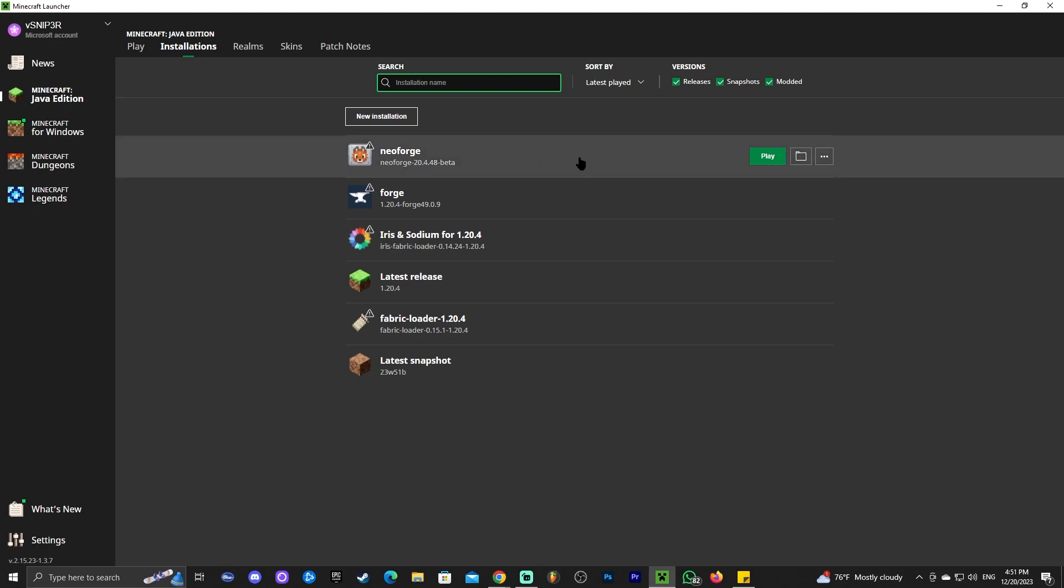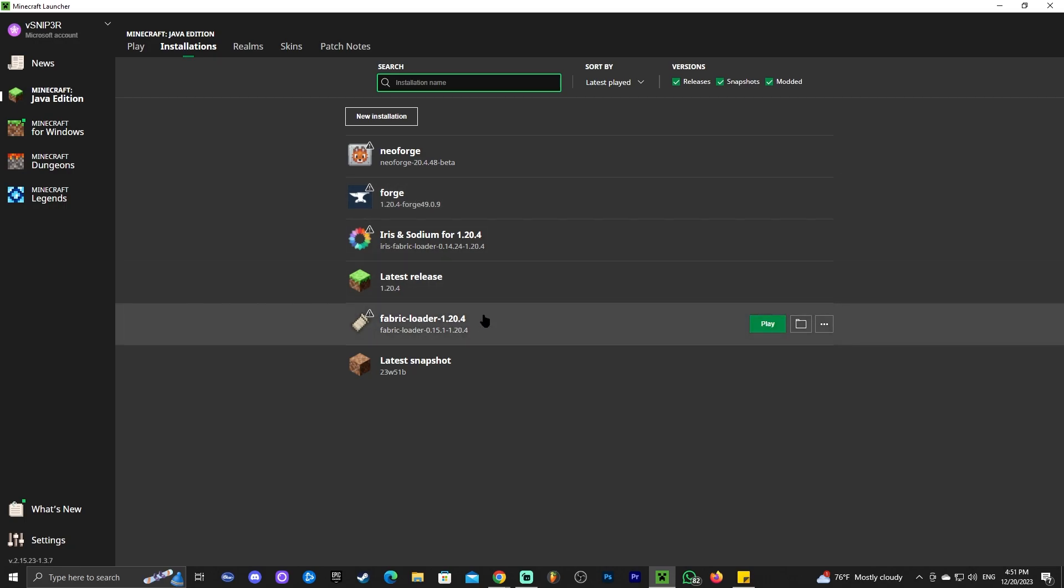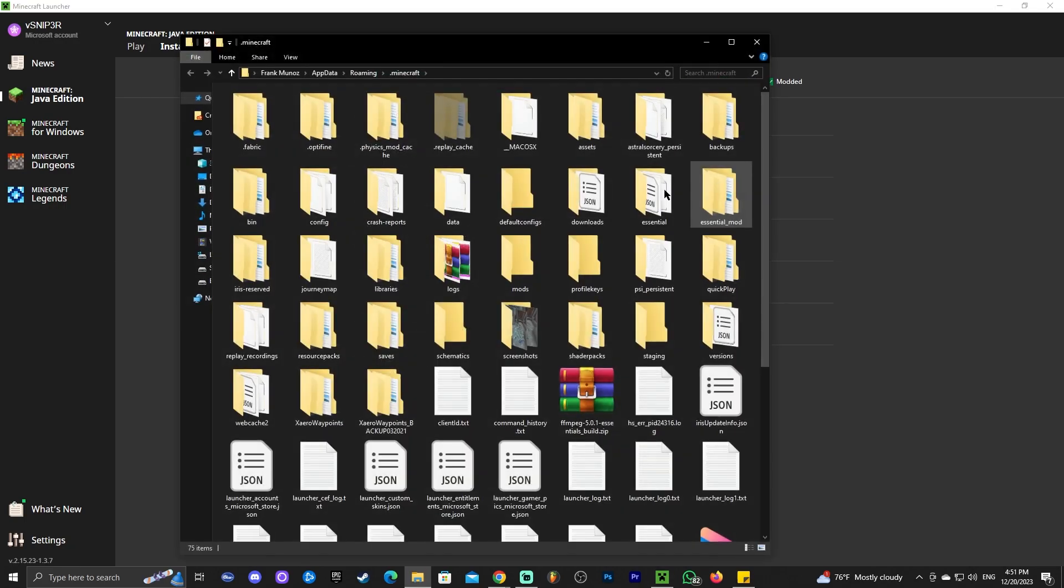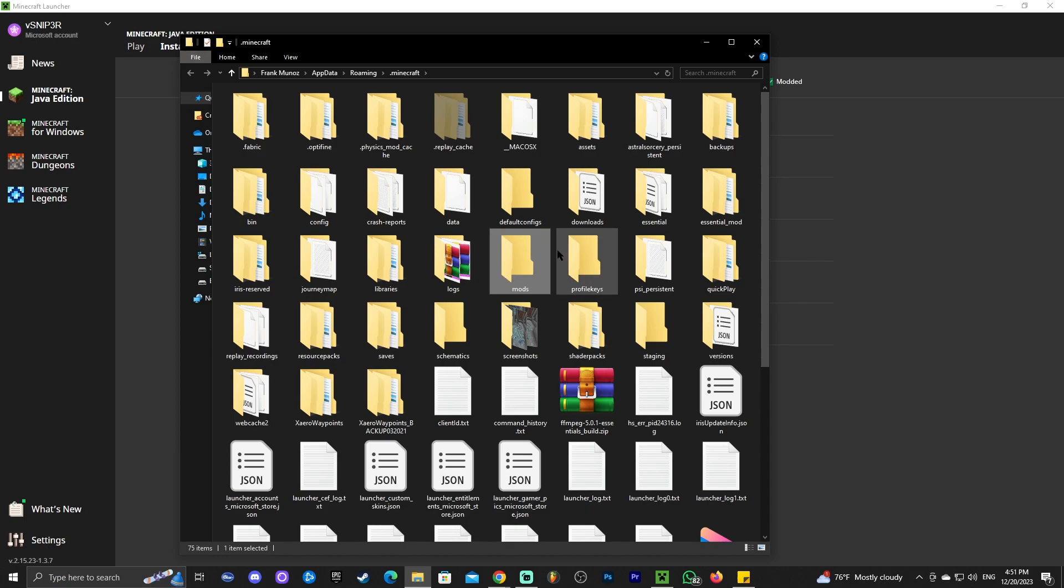If you want to add mods to NeoForge, all you have to do is the same process as before we would do with forge or fabric. We'll just click on this little folder in here. We'll look for the mods folder, which I have it right here. And if you don't have it, you could always just right click and create one.